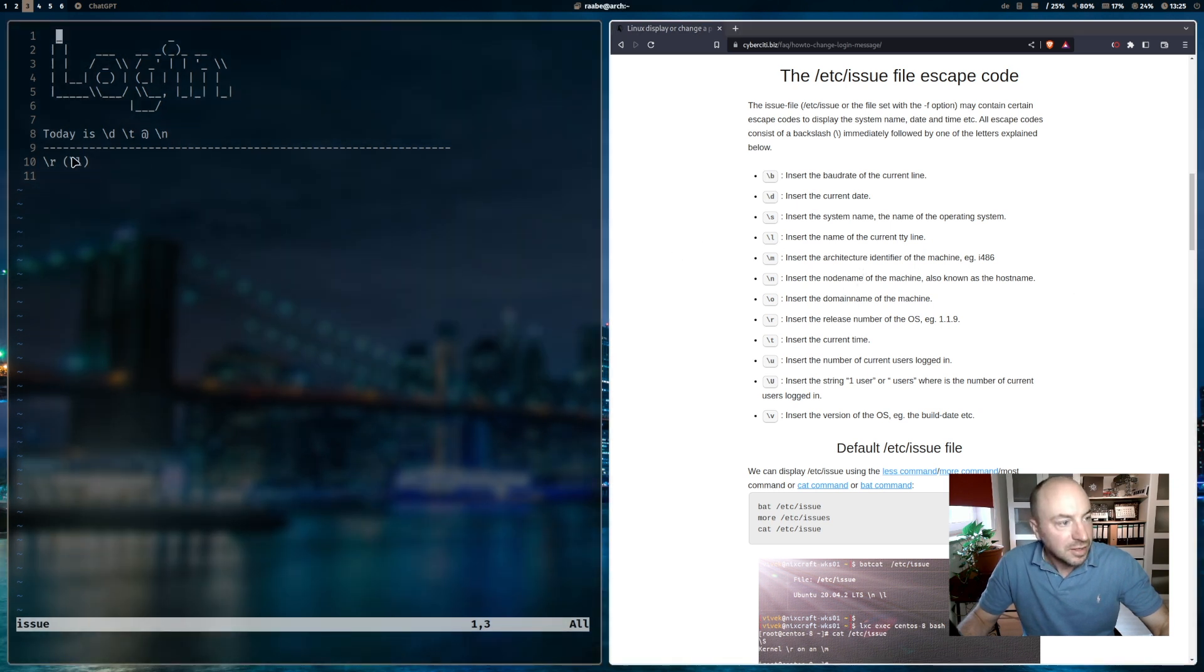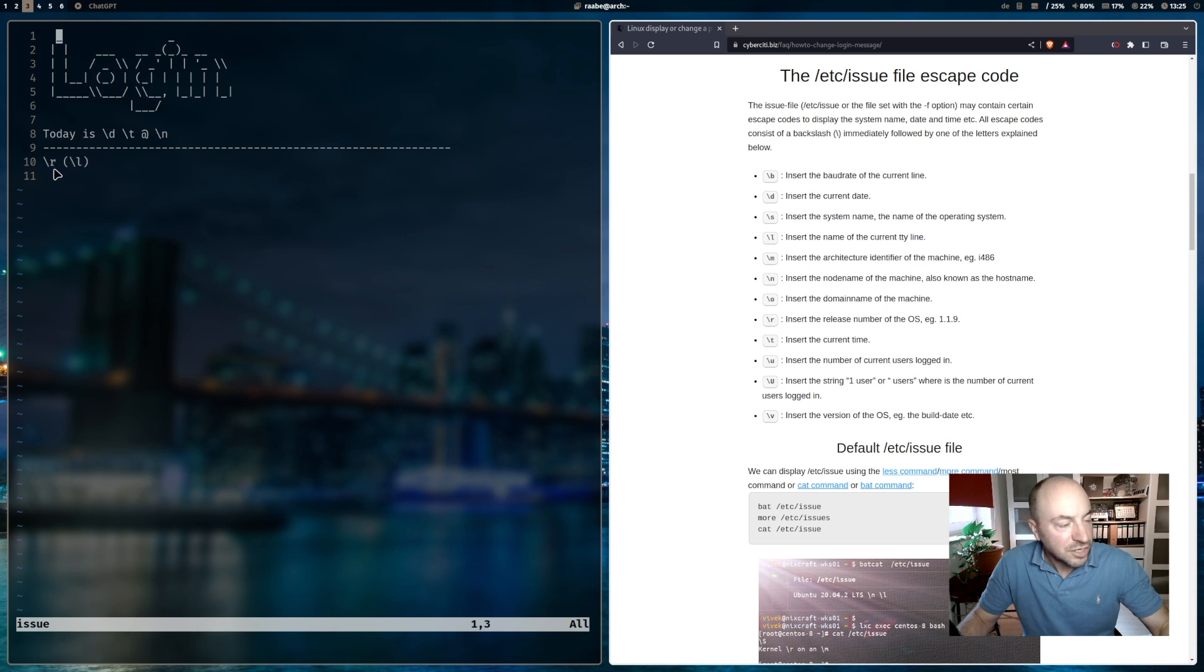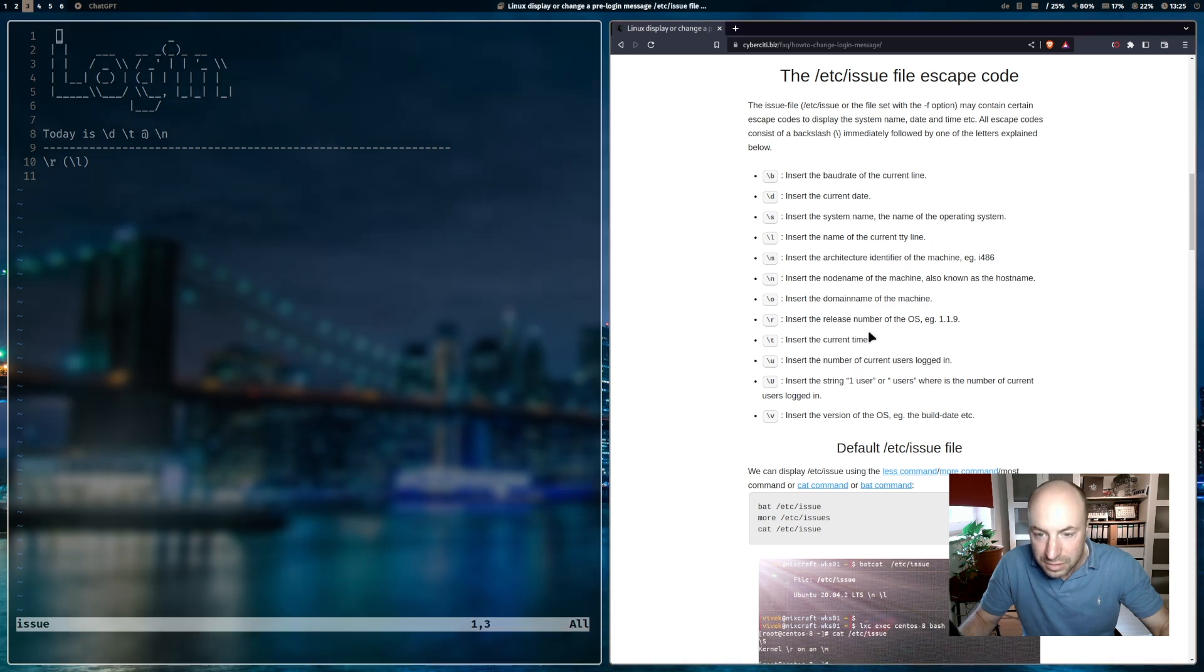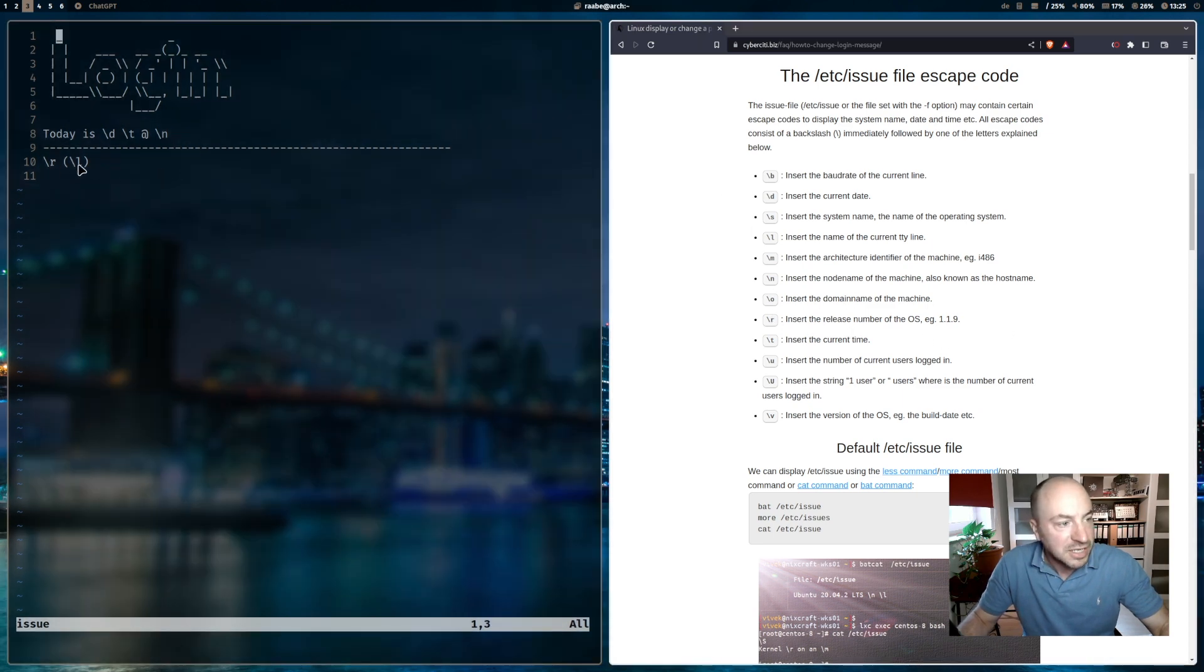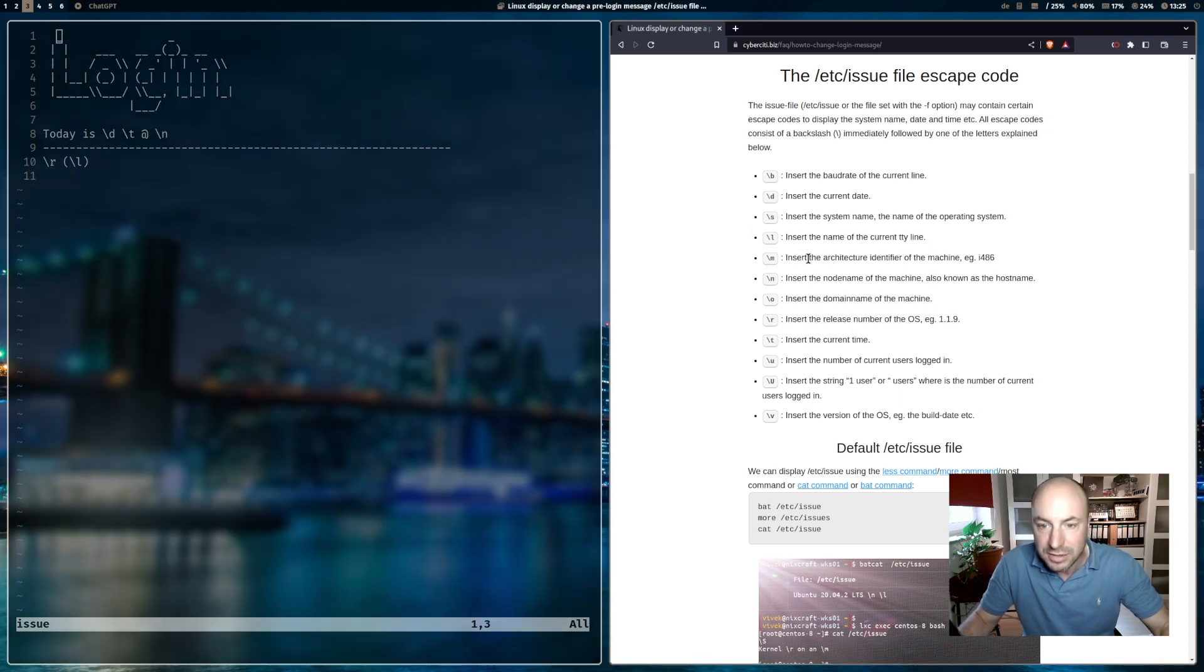Then there is this line with dashes. Backslash r is the release number, and backslash l is the tty line.